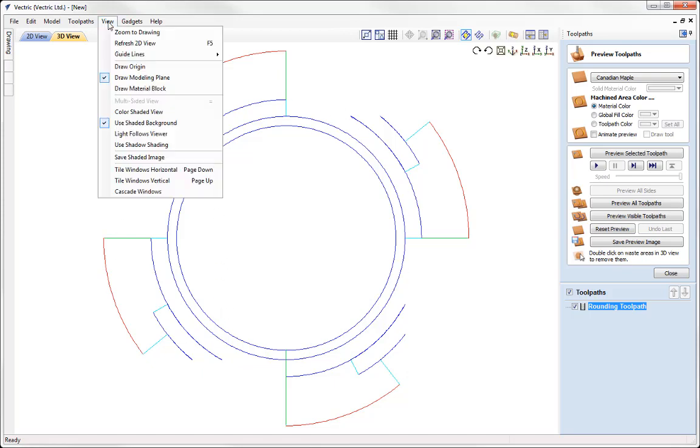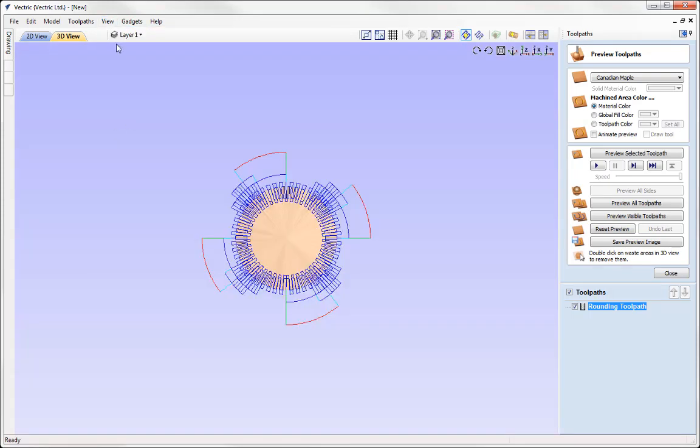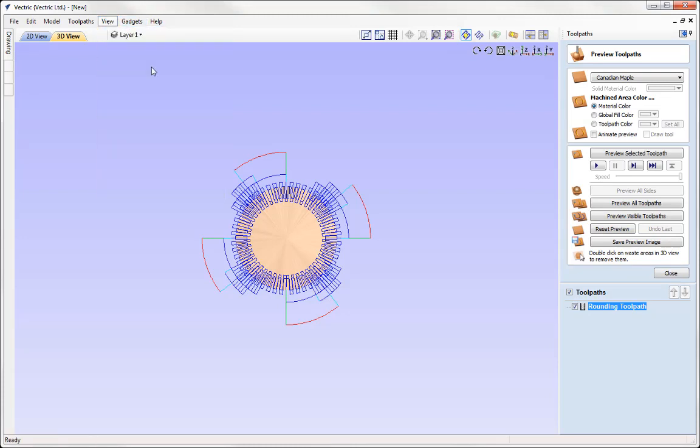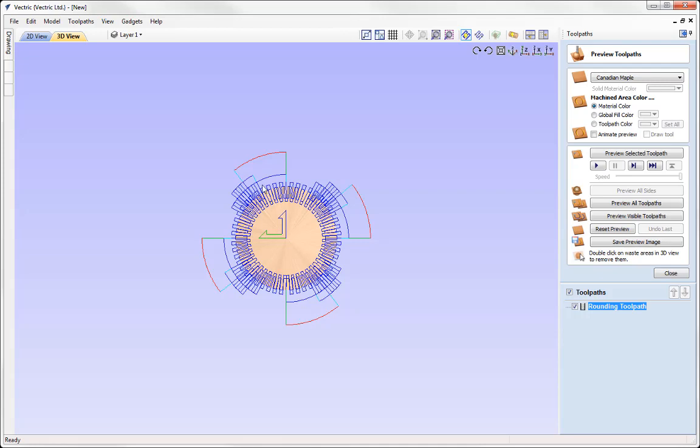So let's just go to View and we're going to switch on the Color Shaded View and I'm also going to switch on the Draw Origin option. It's important to note here how the X0, Y0 positions relate to this as well. So the XY0 position is in the middle of where one of the flats is going to be. So we need to ensure that we have that lined up in the same place when we come to machine that also.